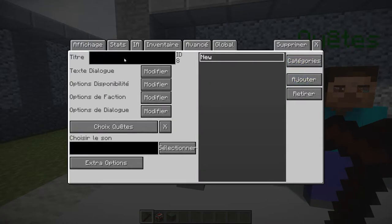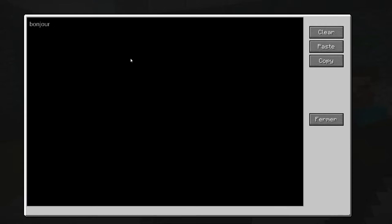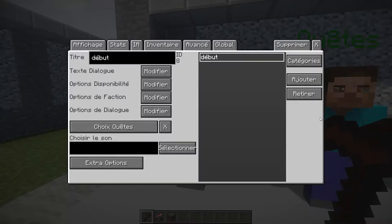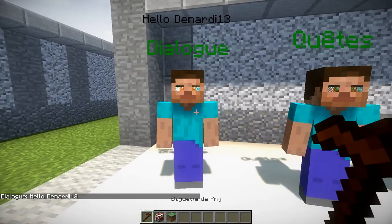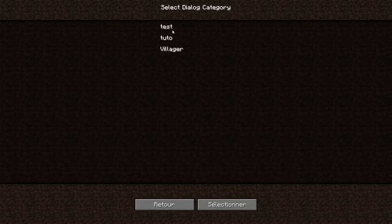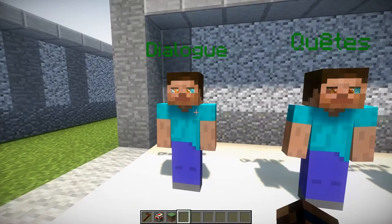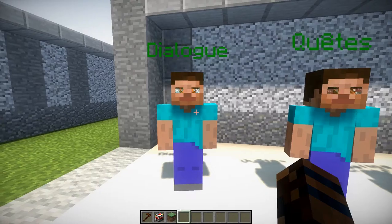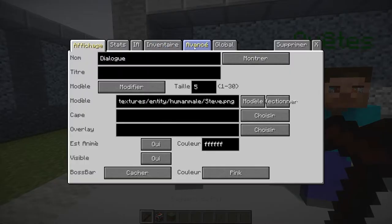On ajoute un nouveau dialogue — le titre ne va pas influencer la conversation avec le NPC, mais ça sera plus pratique pour vous retrouver si vous faites vraiment un long dialogue. On va l'appeler 'début'. On peut mettre les noms des joueurs, donc 'Bonjour Denerdy13, comment vas-tu ?' Là ça ne fait rien parce que dans 'avancer', il faut d'abord sélectionner que ce NPC a ce dialogue attribué. Je l'ai mis dans 'tuto', je vais dans 'début' et là il va m'ouvrir l'interface avec 'Bonjour Denerdy13, comment vas-tu ?'. Il faut bien penser à assigner à votre NPC quel dialogue il peut dire ou ne pas dire.